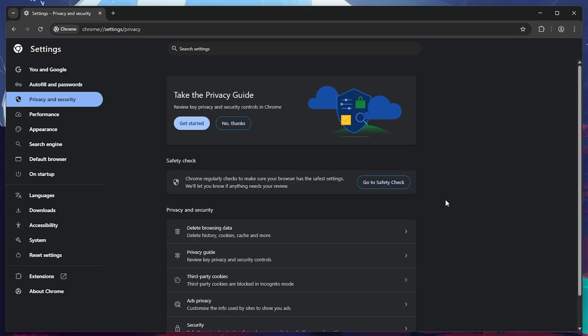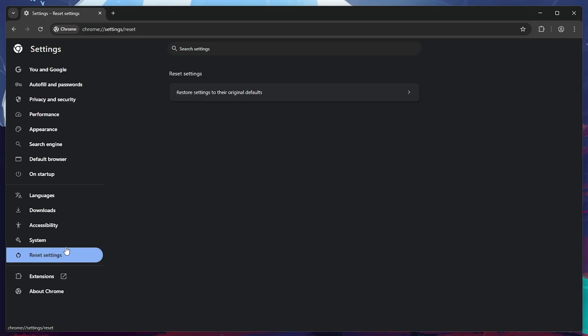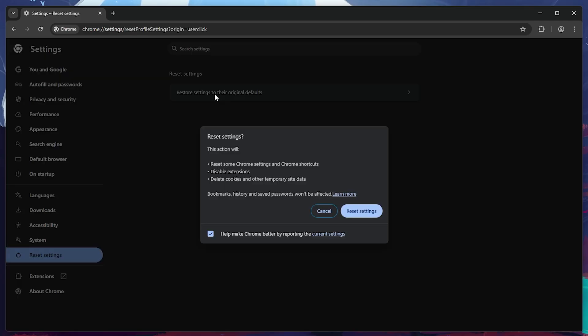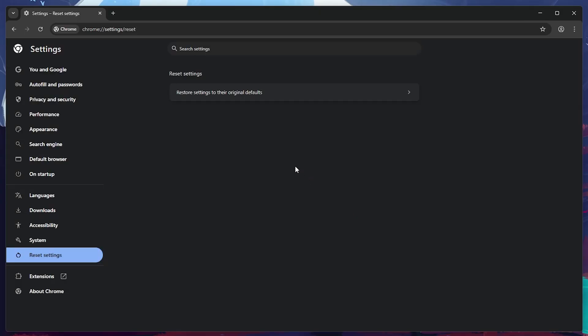For the third step, head over to the Reset Settings section on the left. Click on Restore Settings to their original defaults, and then hit Reset Settings. This will revert Chrome back to its factory settings without removing your bookmarks or saved passwords.